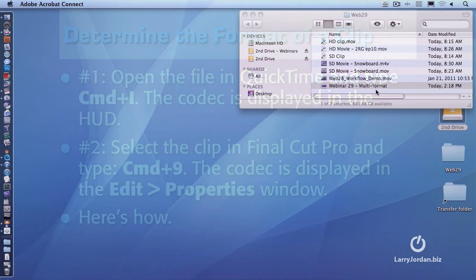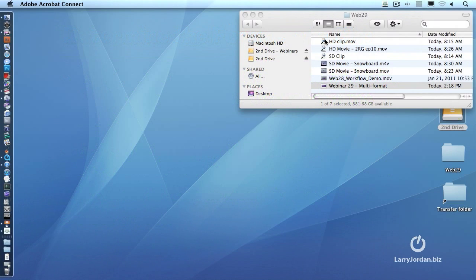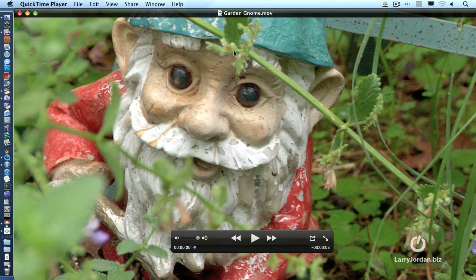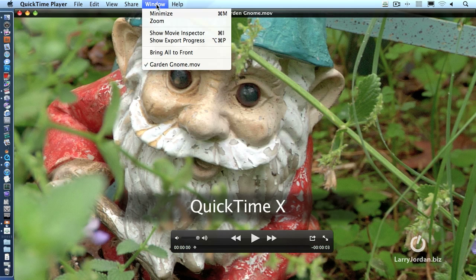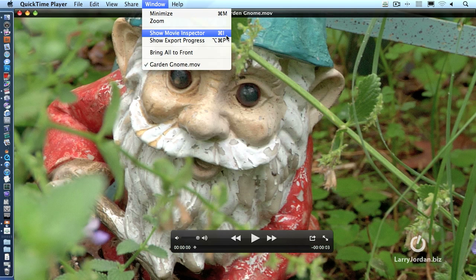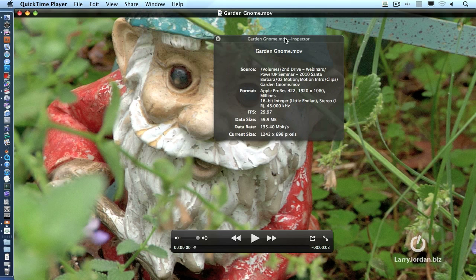Let me show you both. This is an HD clip — I'll double-click it and load it up into QuickTime Player. This by the way is QuickTime 10. We go up to Window, go down to Show Movie Inspector — keyboard shortcut is Command-I — and it pops up a floating HUD. Notice that it says the format is Apple ProRes 422, the image size is 1920x1080, and it's using millions of colors. It also gives us the frame rate and the audio information. Command-I toggles this window on and off.